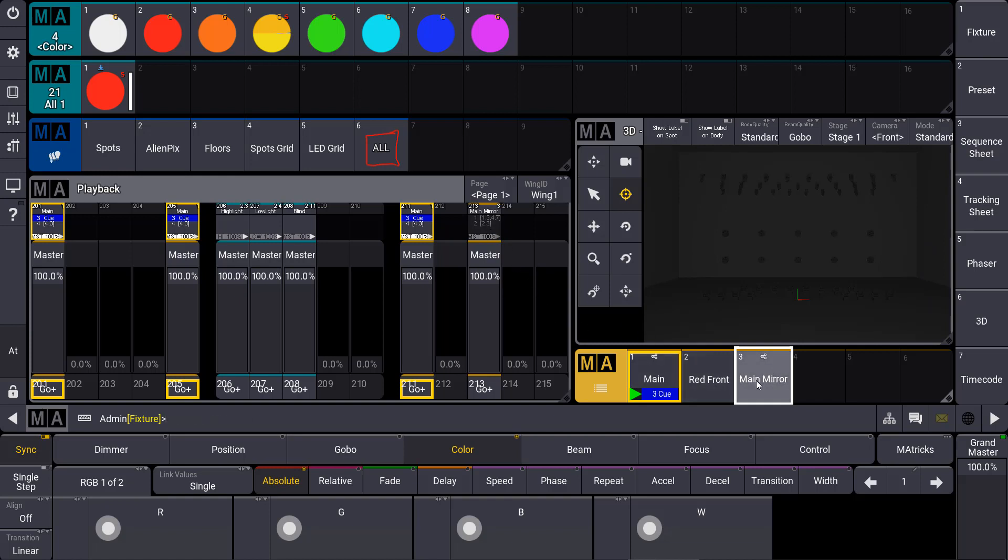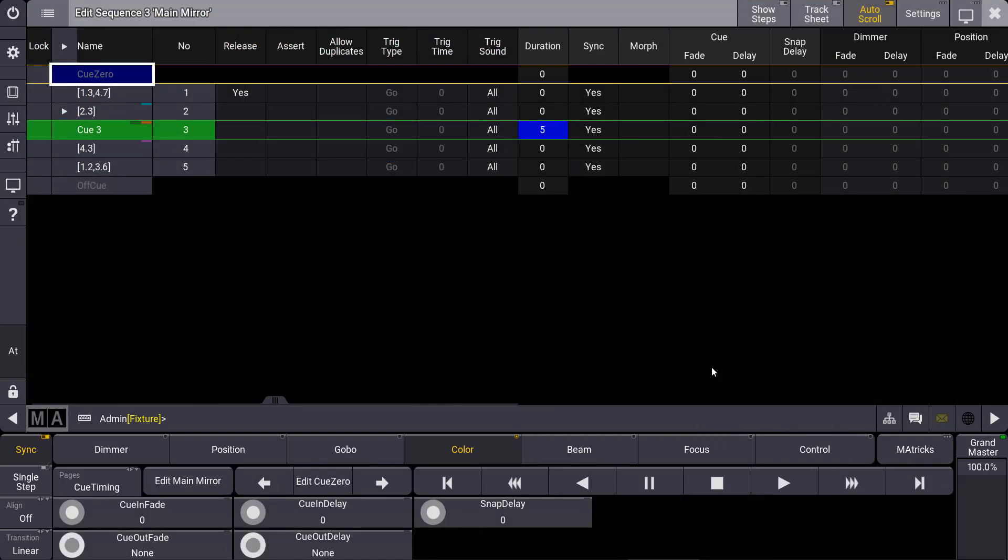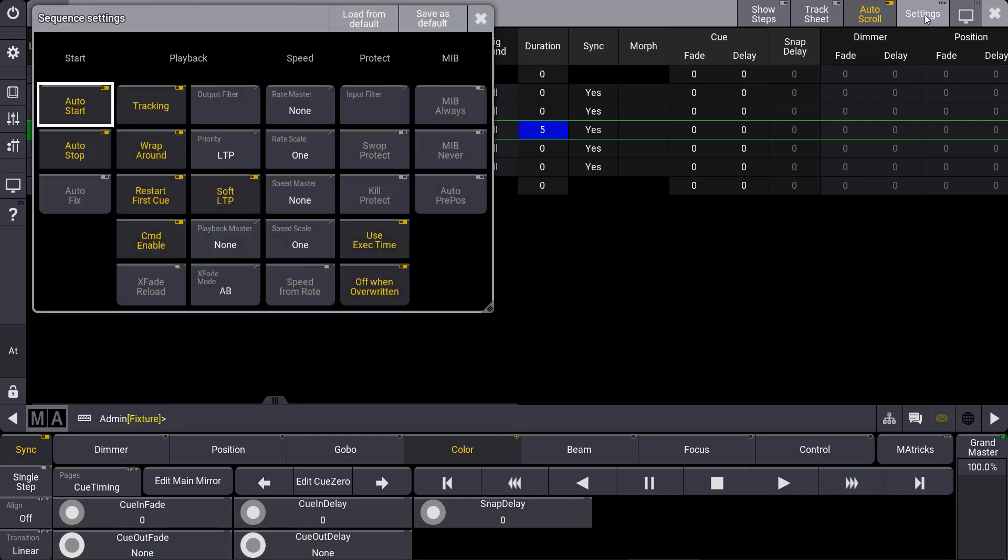Let's shortly talk again about the sequence settings. So we added our main mirror sequence. We see all the cues over here and we go to our sequence settings at the title bar of the edit sequence window.